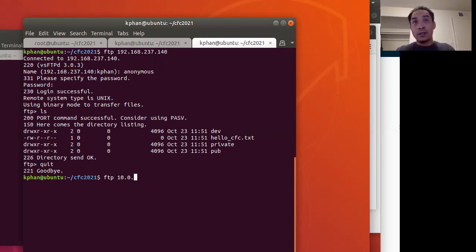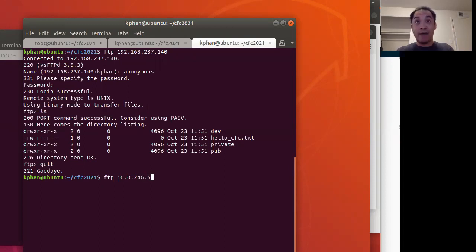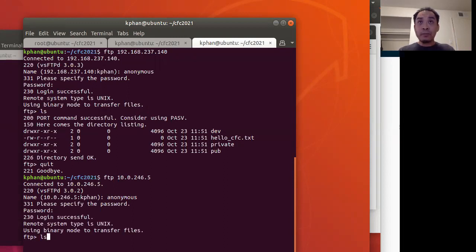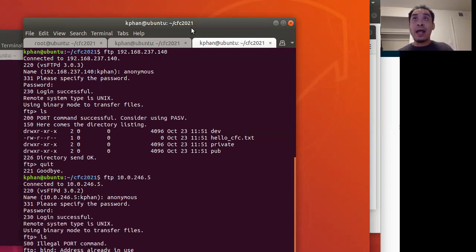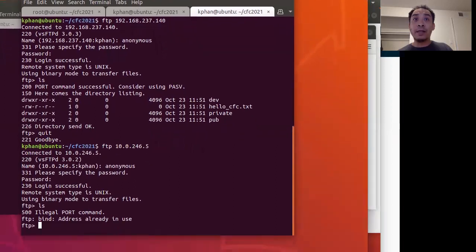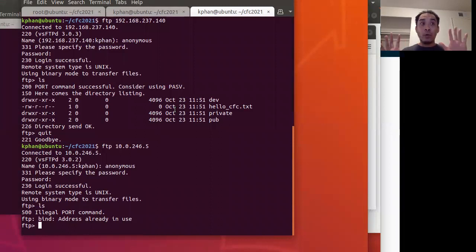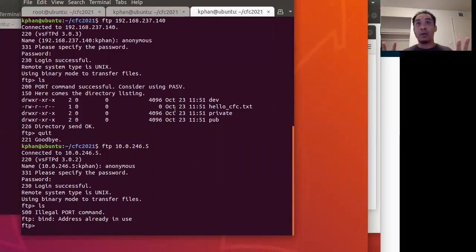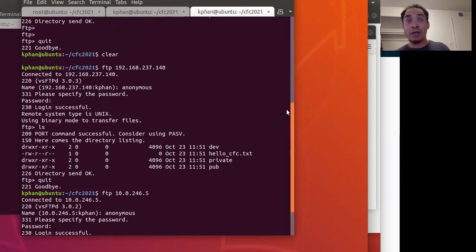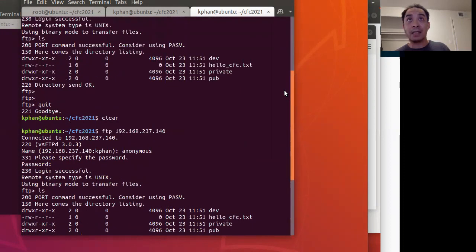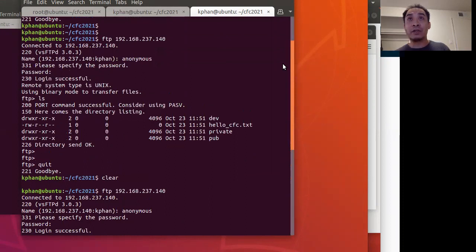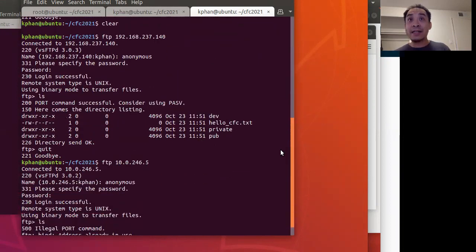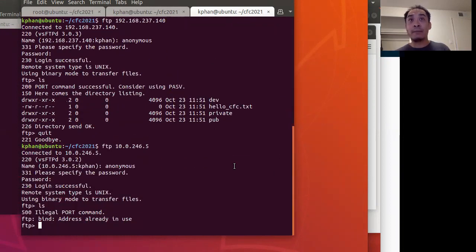So two, four, six, dot five. So I'm FTP in here. Anonymous, FUBAR. I do the LS command. And in this case, what's happening here is I'm getting an illegal port command, bind address already used for people who know the answer. Don't blurt it out. So basically what I'm sharing here is that I connect to one FTP server. I run FTP commands. It works. I connect to this other one and it doesn't work.